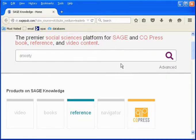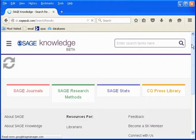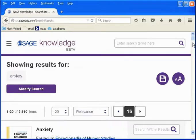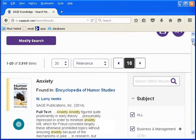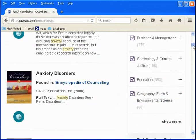Here I'll search for information about the topic of anxiety as an example. Notice it looks like a Google search here at the top with a box where you type in what you're looking for, but all you're searching through is the content of the included Sage titles.